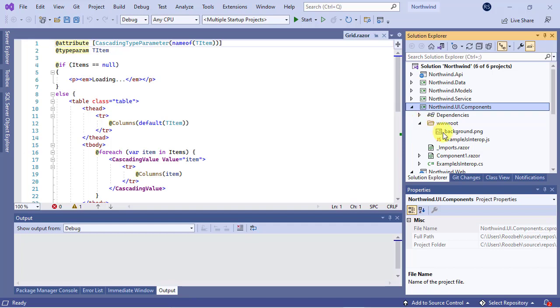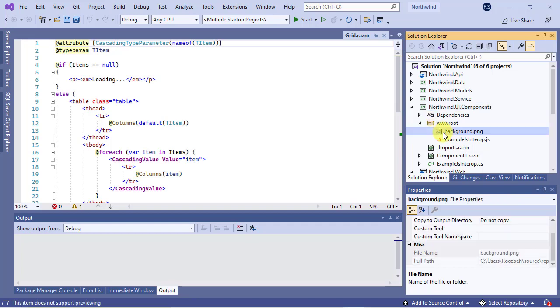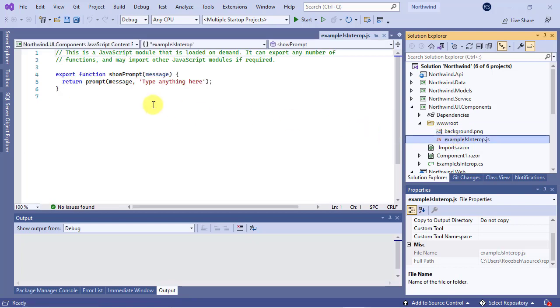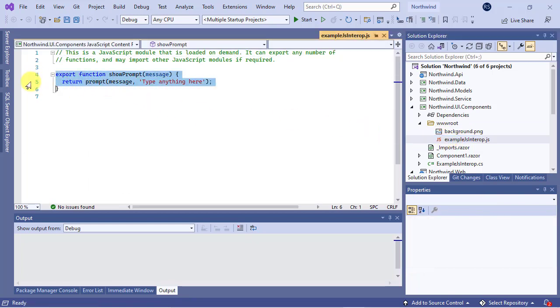Here is an image file used as the background image for component 1. The other file in this folder is a JavaScript module containing a sample JavaScript function that can be exported to and used by the .NET modules.